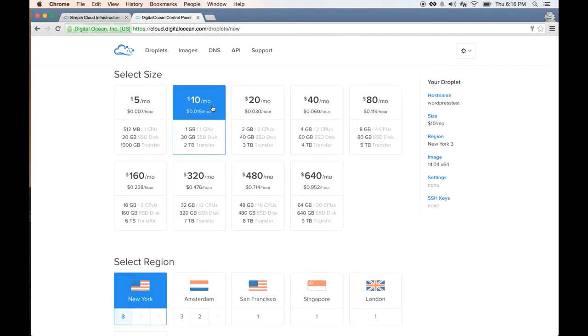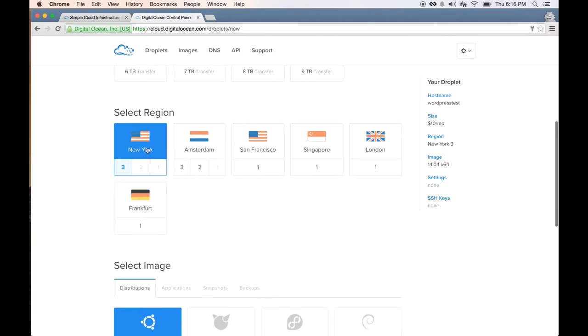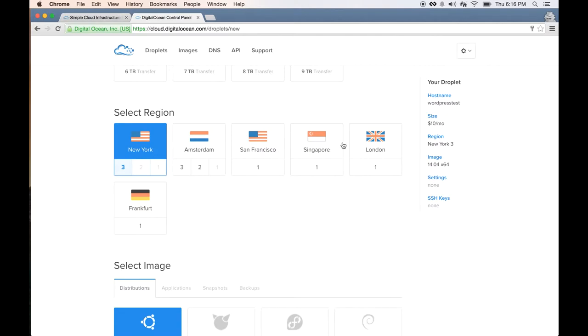Go ahead and select that, and then the region. As you can see, DigitalOcean has many regions around the world where you can start the server. If your customers are mostly in the United States, I would pick New York or San Francisco. For me, I'll just pick New York 3.